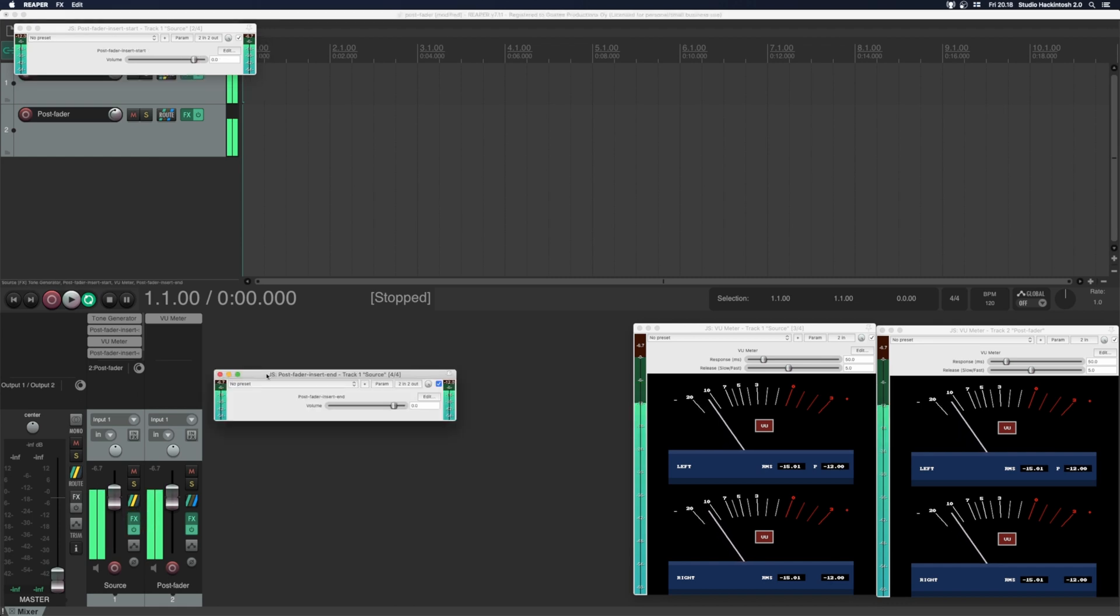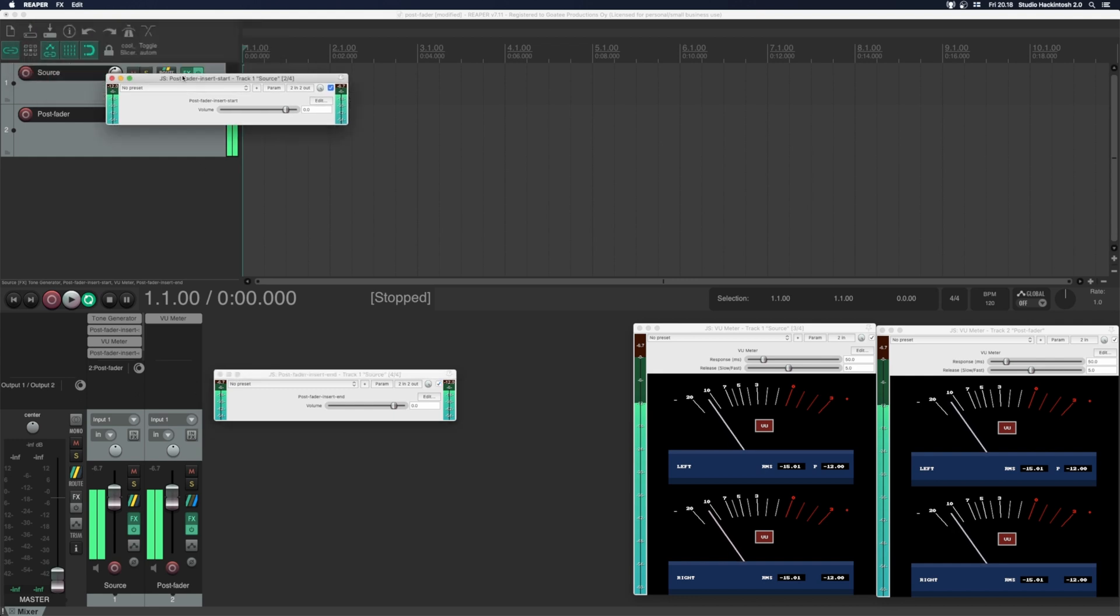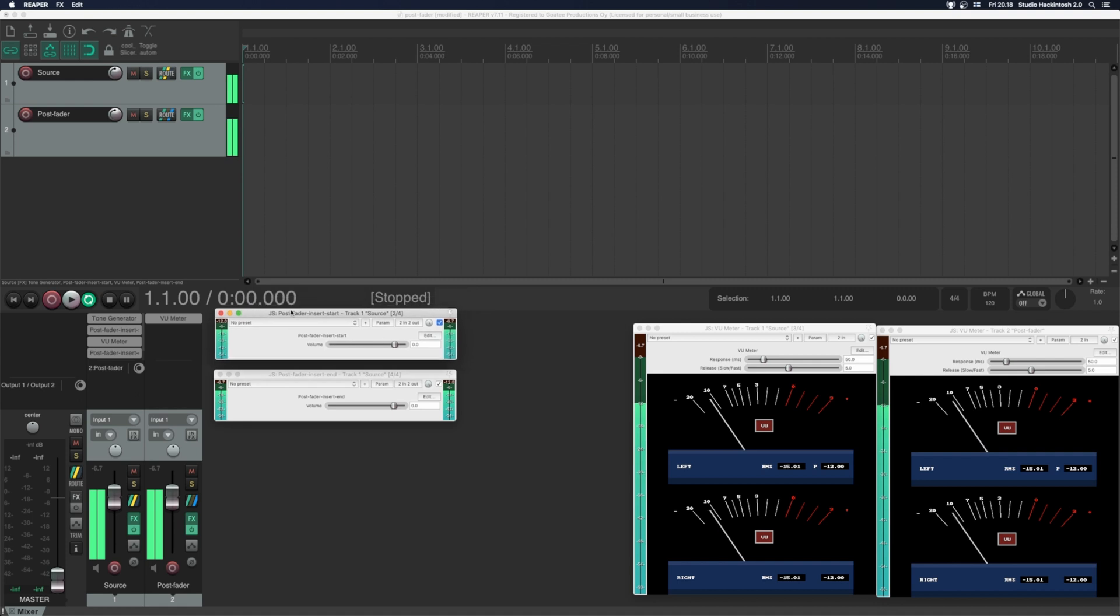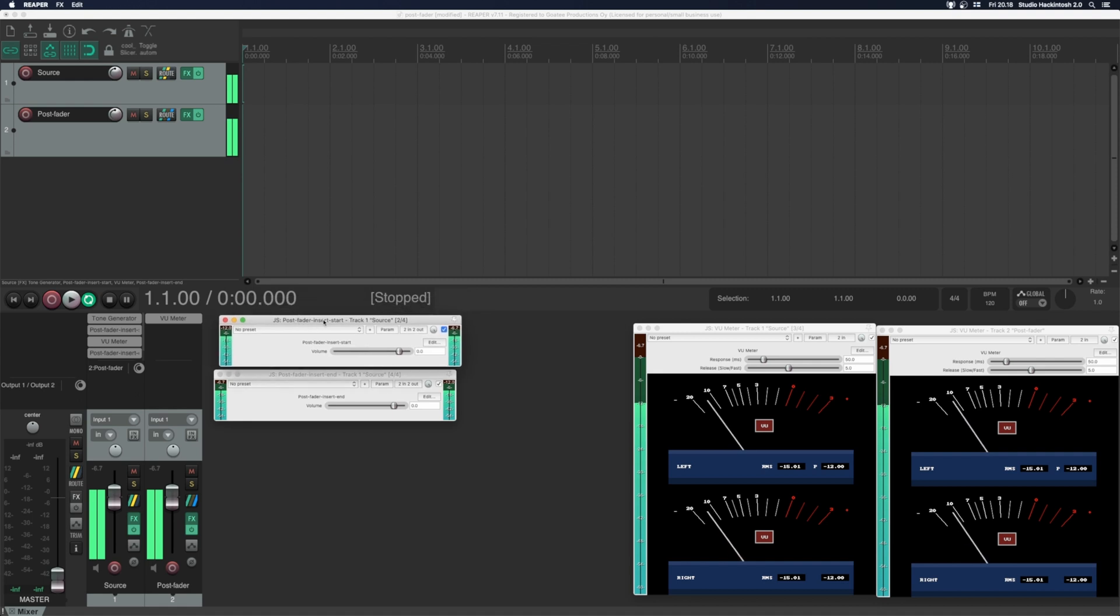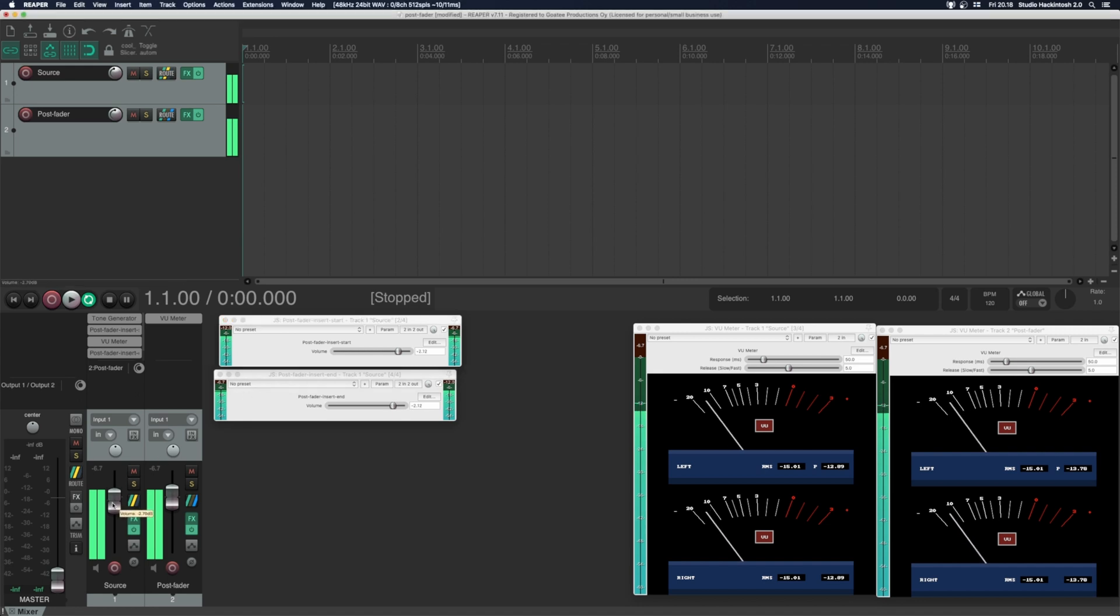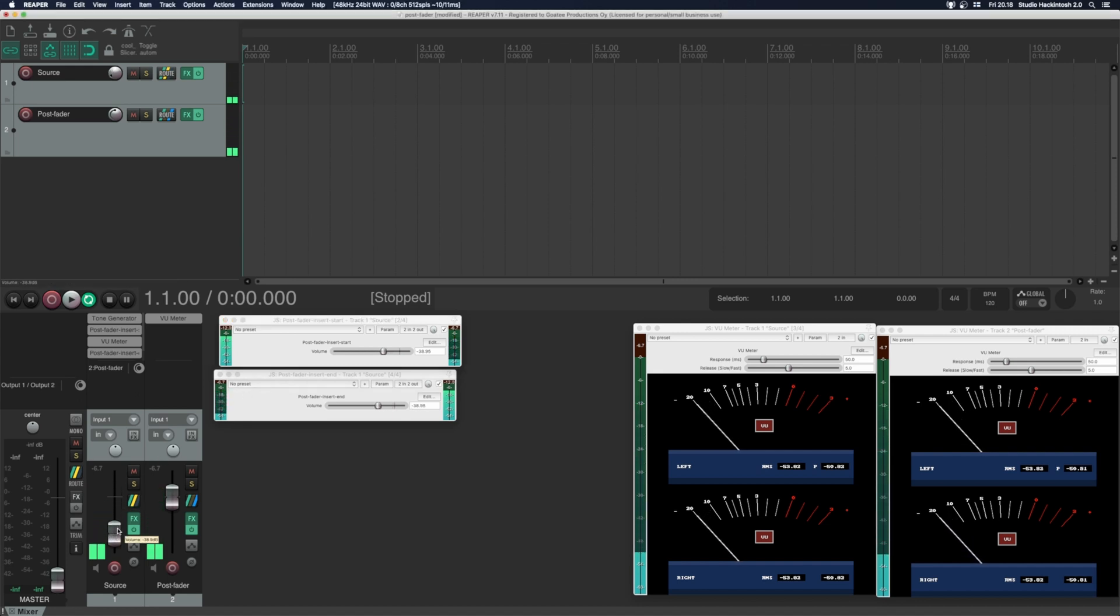This is of course a magic trick. The view meter is not actually post fader, but it just mimics post fader action. The post fader start plugin multiplies the signal gain by the volume value and the post fader end plugin counters that.